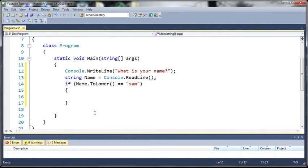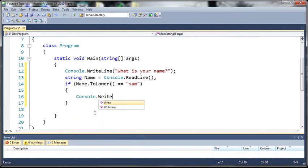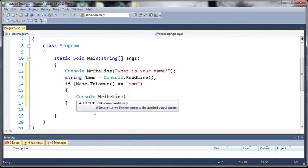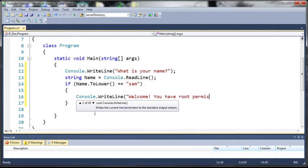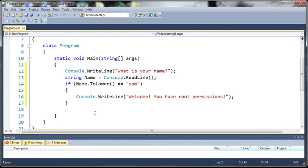So if the name that they typed in is Sam then we'll just say Console.WriteLine welcome you have root permissions. So let's say the user logged onto a system and the user was Sam it gives them root permissions.